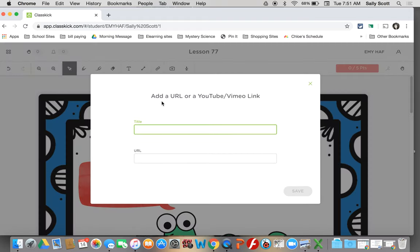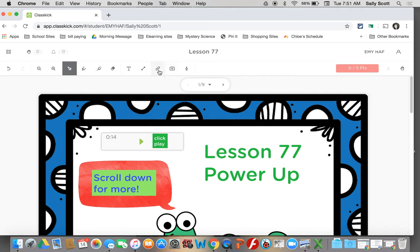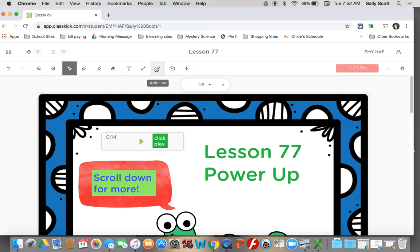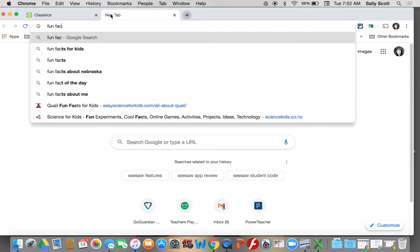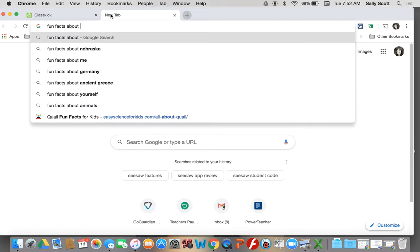This one's pretty fun. I might use this tool. Let me show you that one again. I might use this tool that looks like a little chain. It's called add link. In science, I might ask you to look up quail and give me some fun facts. Give me a website about quail that has fun facts on it.